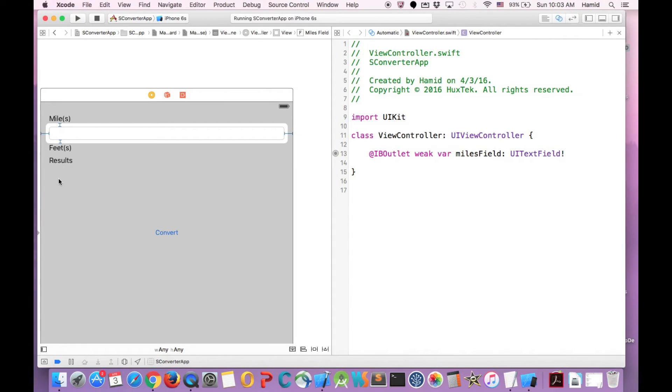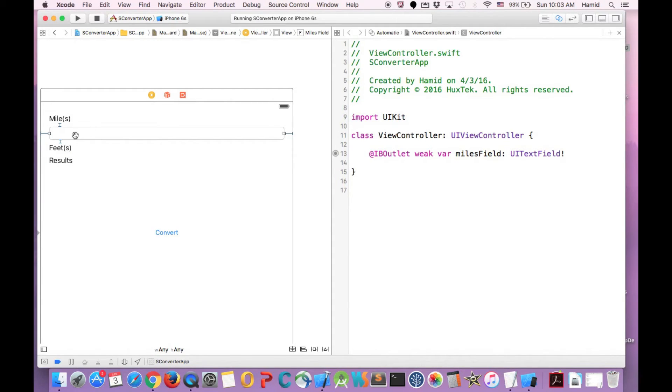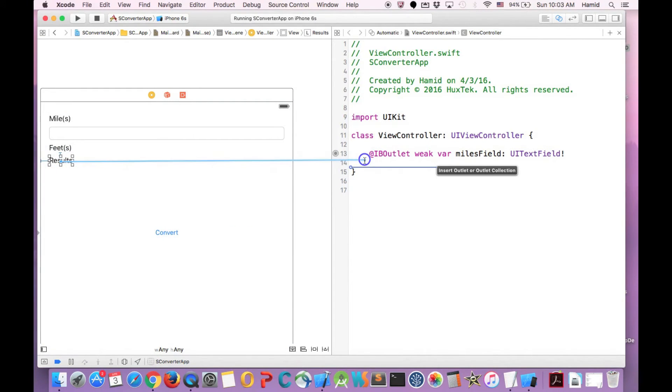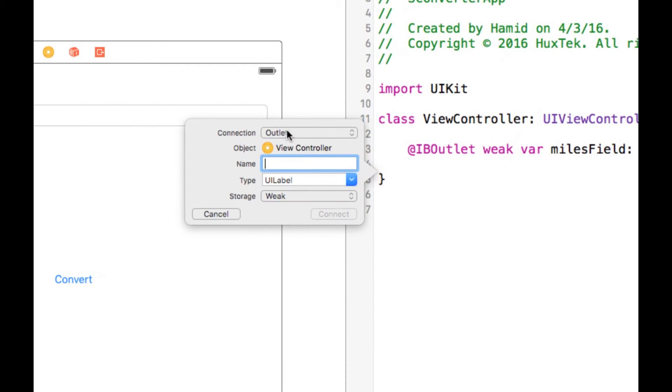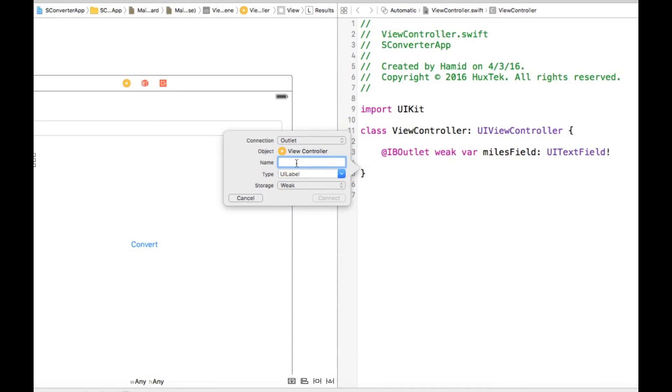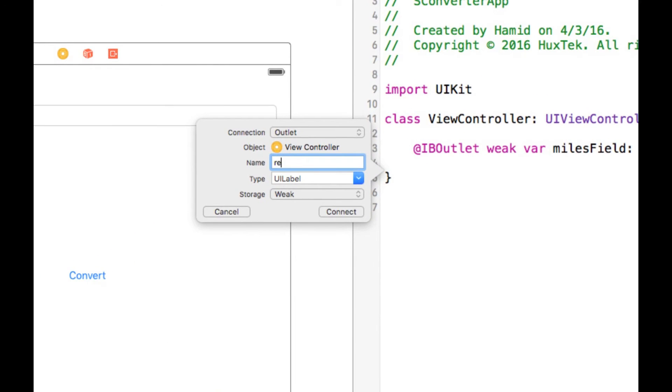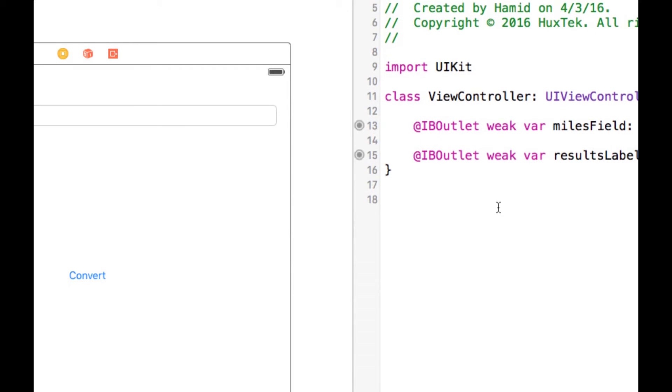So the next thing that we need to connect is our results. Because we want to change this. We have three items that we need to connect. The first one with this one. So because the user types something, we need to read from text field. And we need to show the results. So I connect it here. This time you'll see again it's outlet. The name is we call it maybe results label. And the type is UILabel. Because we connect the label. And again because it's IBOutlet, the storage type is weak. So we connect.